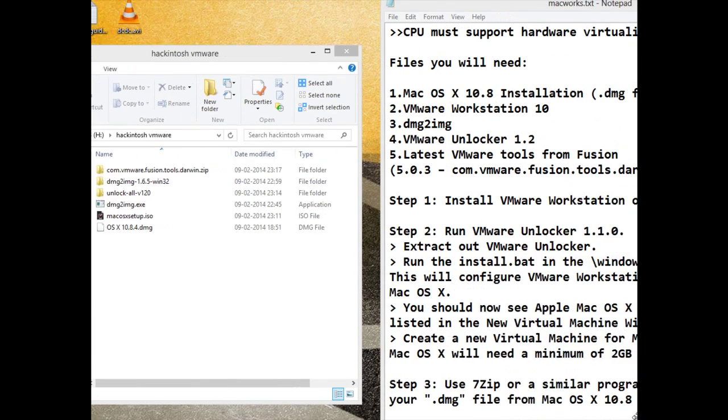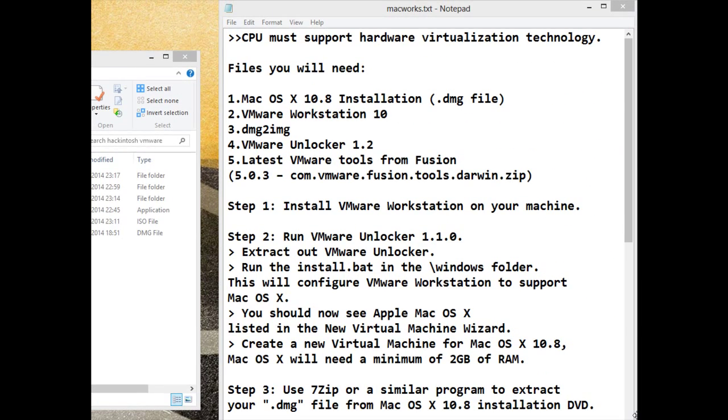You need to have VMware Workstation 10 installed and you also need to have the Mac OS X DMG file.